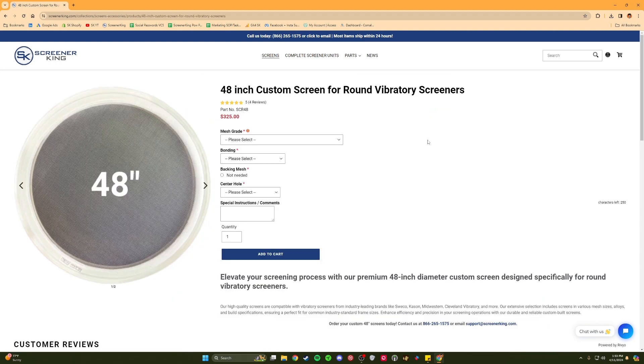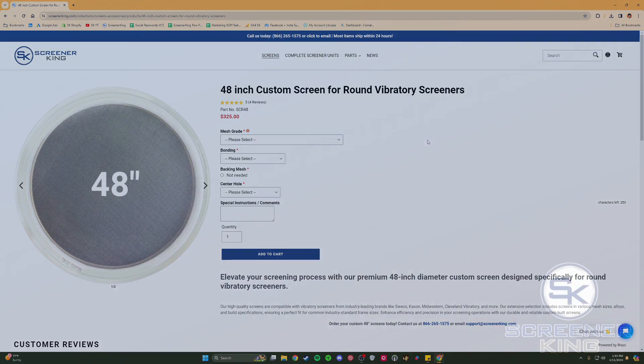If we happen to see anything in your configured screen purchase that looks unusual, we will contact you directly to clarify and make any necessary adjustments on the back end. Thank you for choosing ScreenerKing.